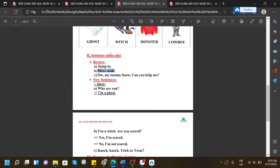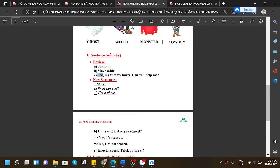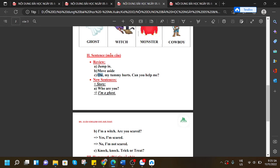'Move aside.' 'Ow my tummy hurts, can you help me?'